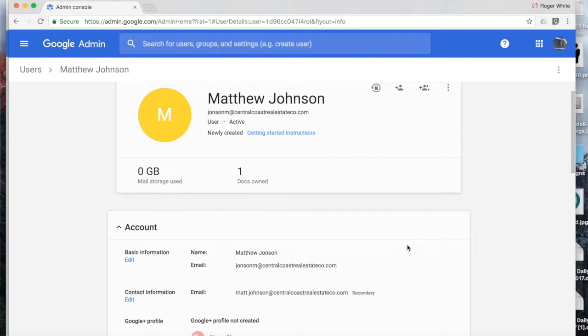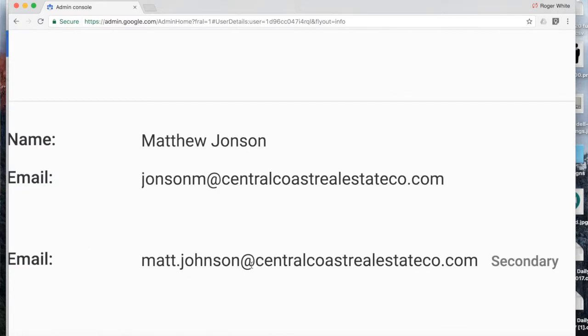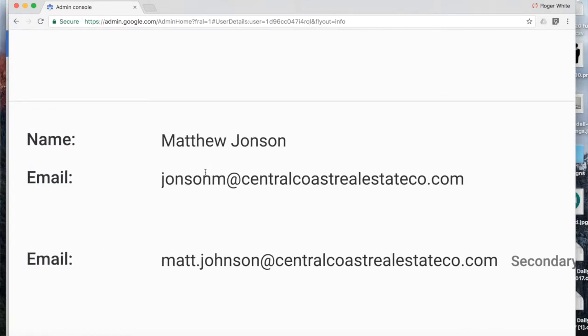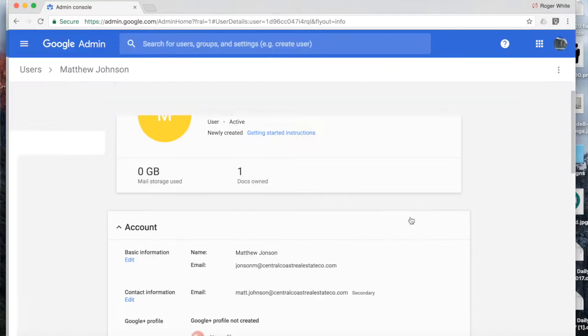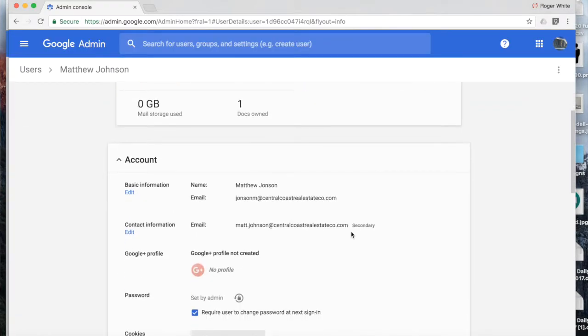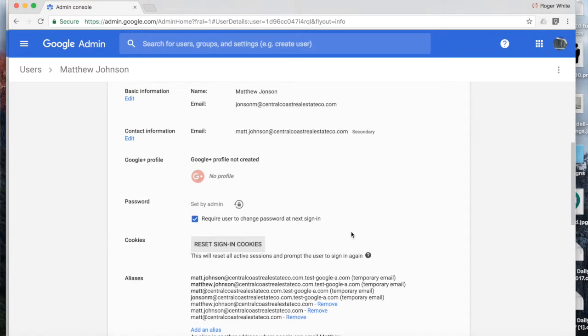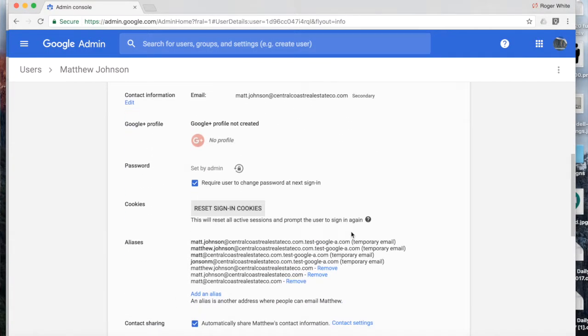So in this case, Matthew Johnson's name and email address have been updated. johnsonm at domain is his new primary email. And then if you scroll down here a little bit further, you'll see a section titled aliases. And you'll see Matt has several set up here at the moment.